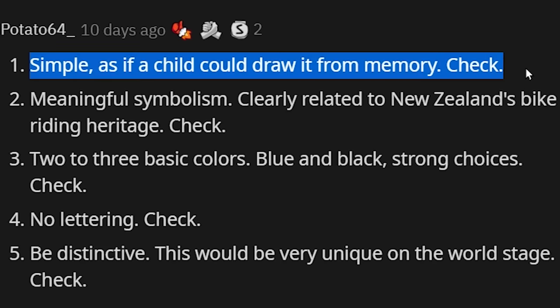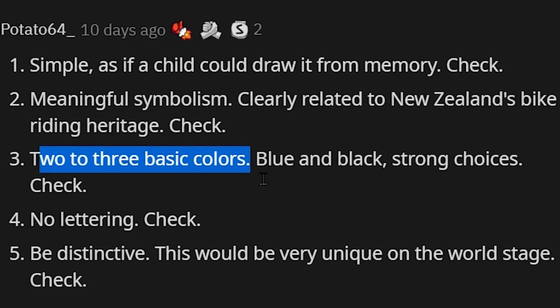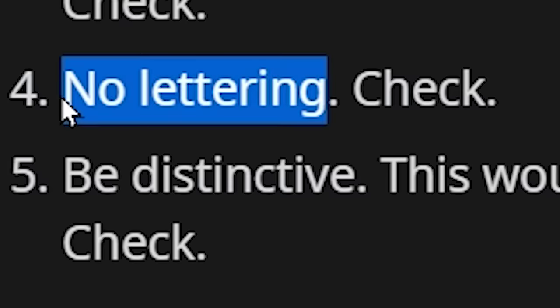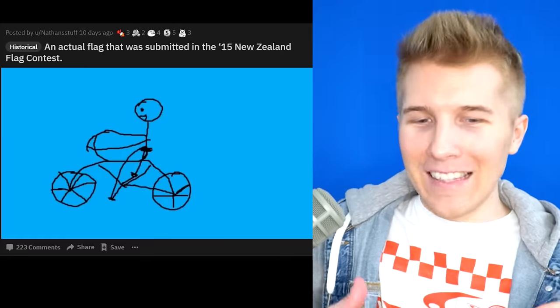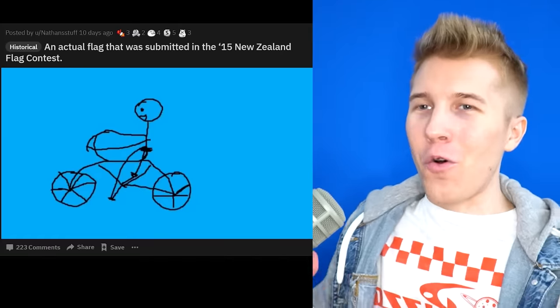Simple, as if a child could draw it. Meaningful symbolism. Two to three basic colors. No lettering. And be distinctive. It literally passes all the requirements.